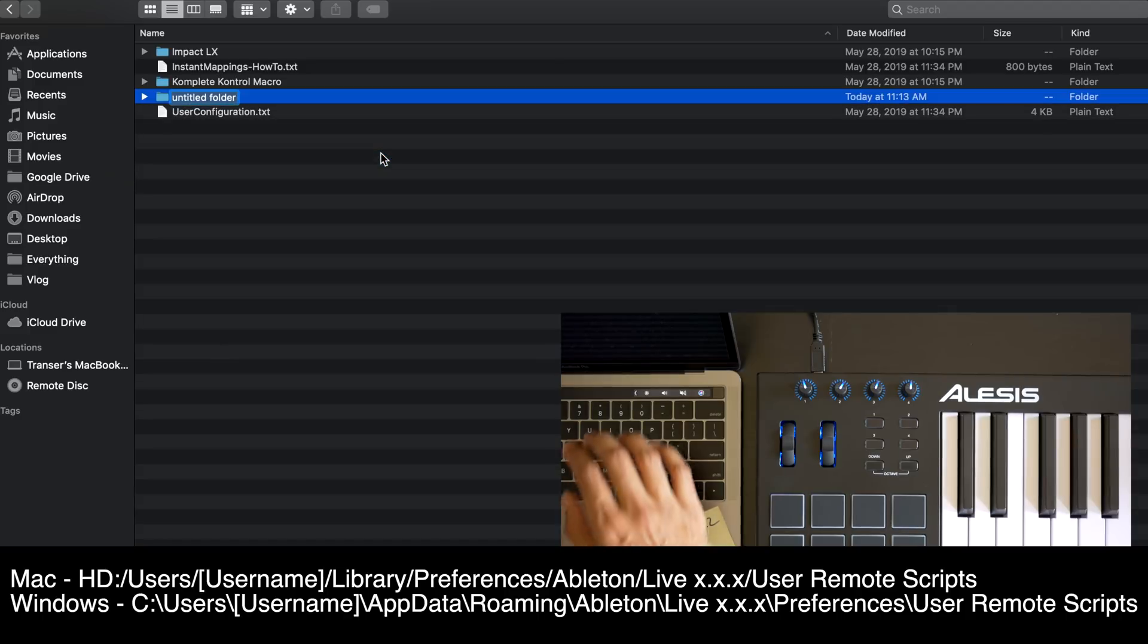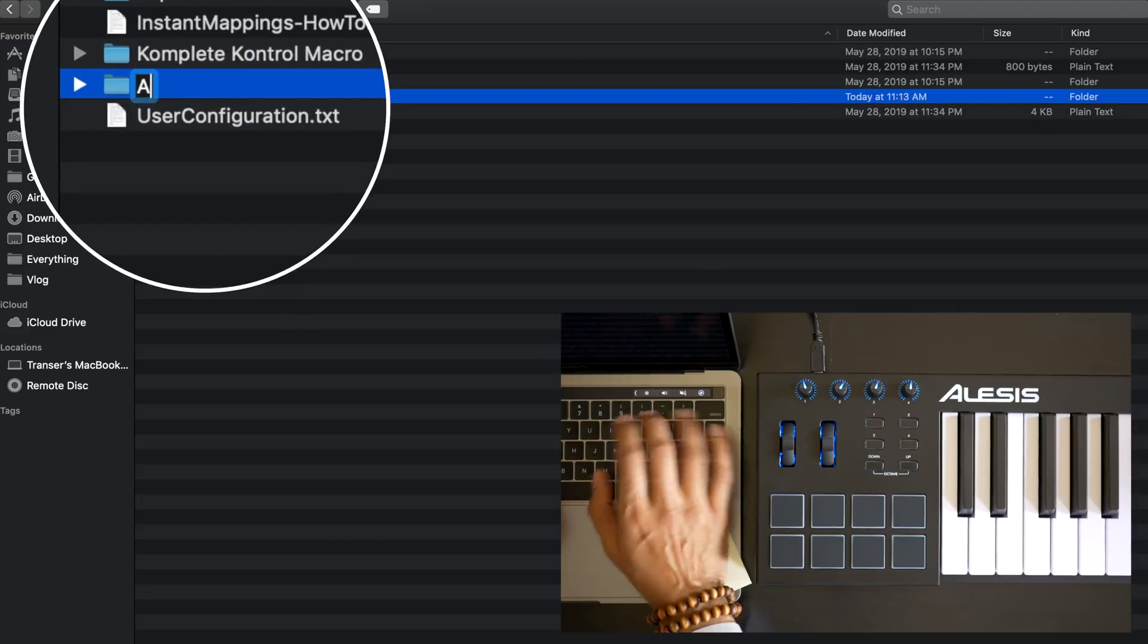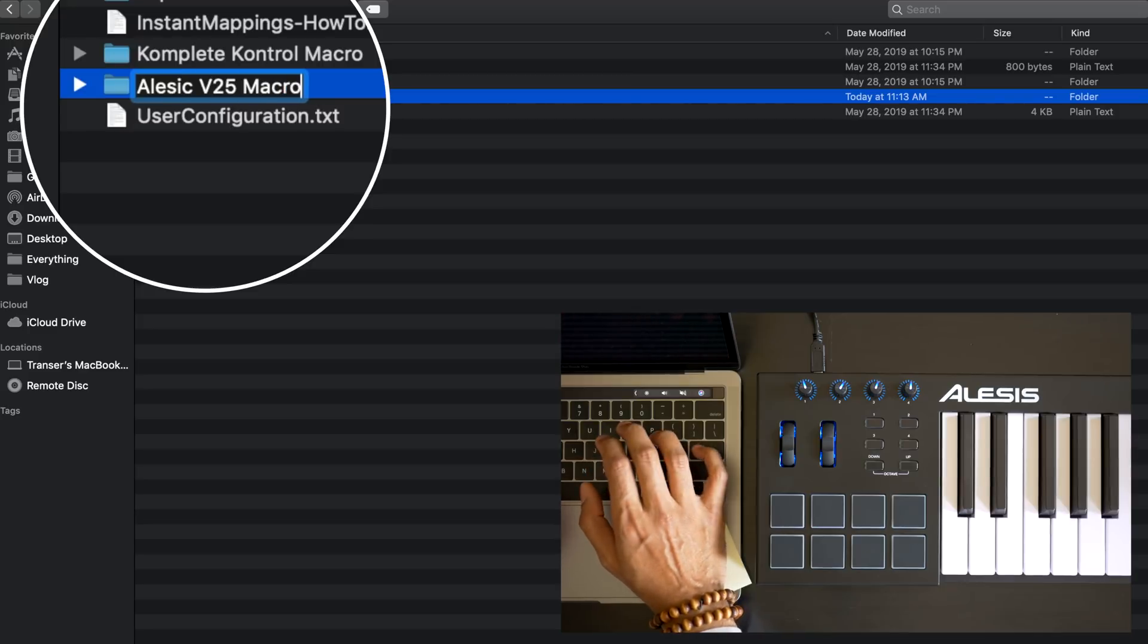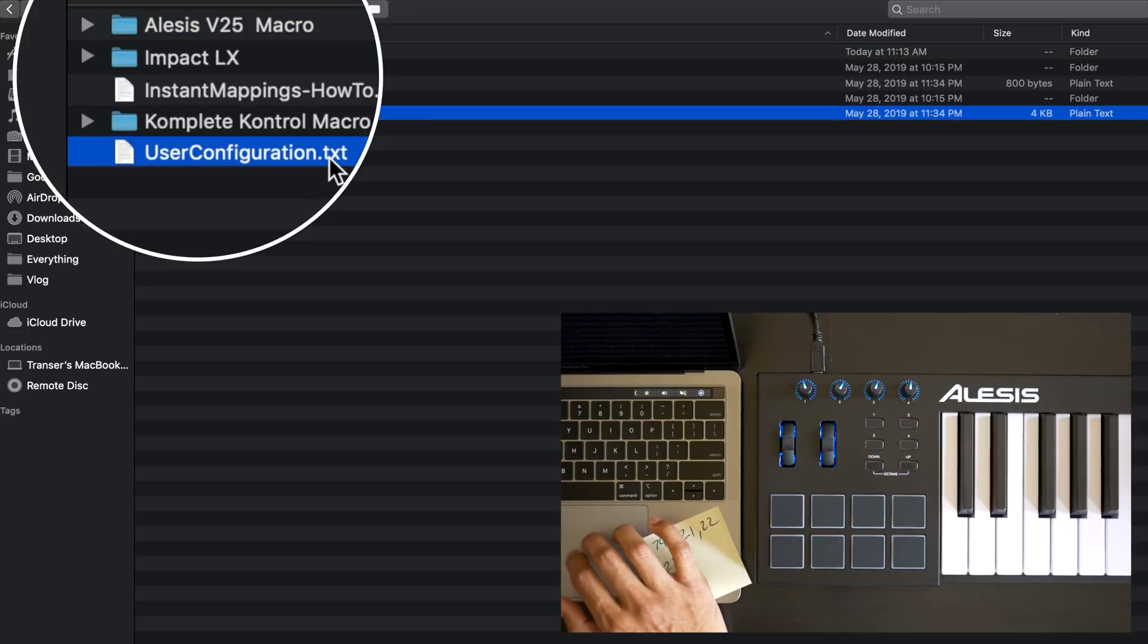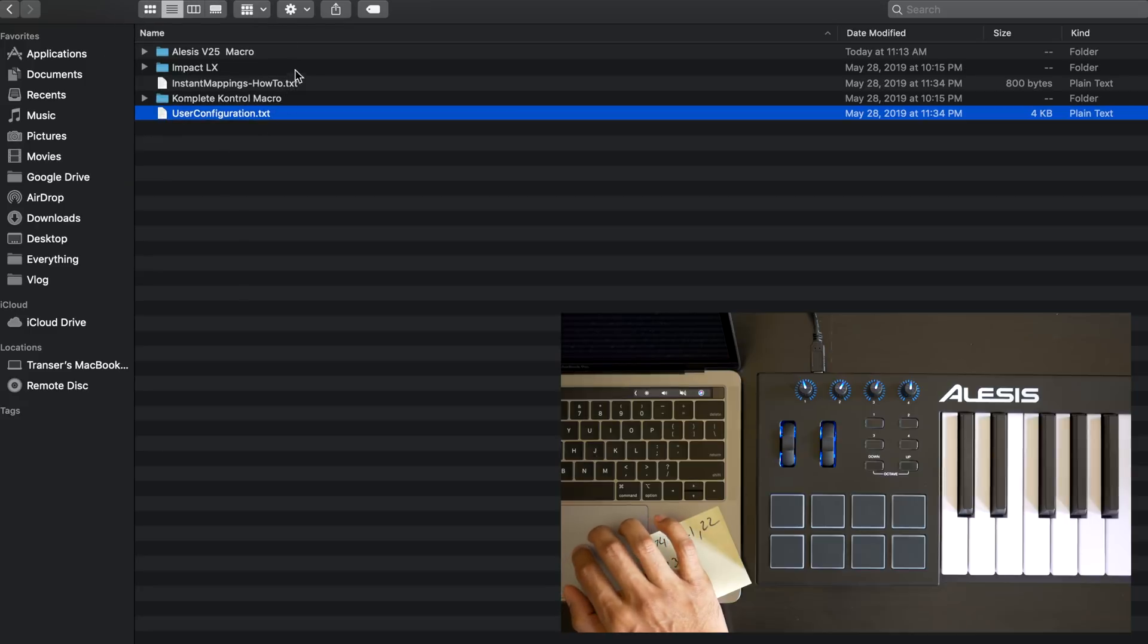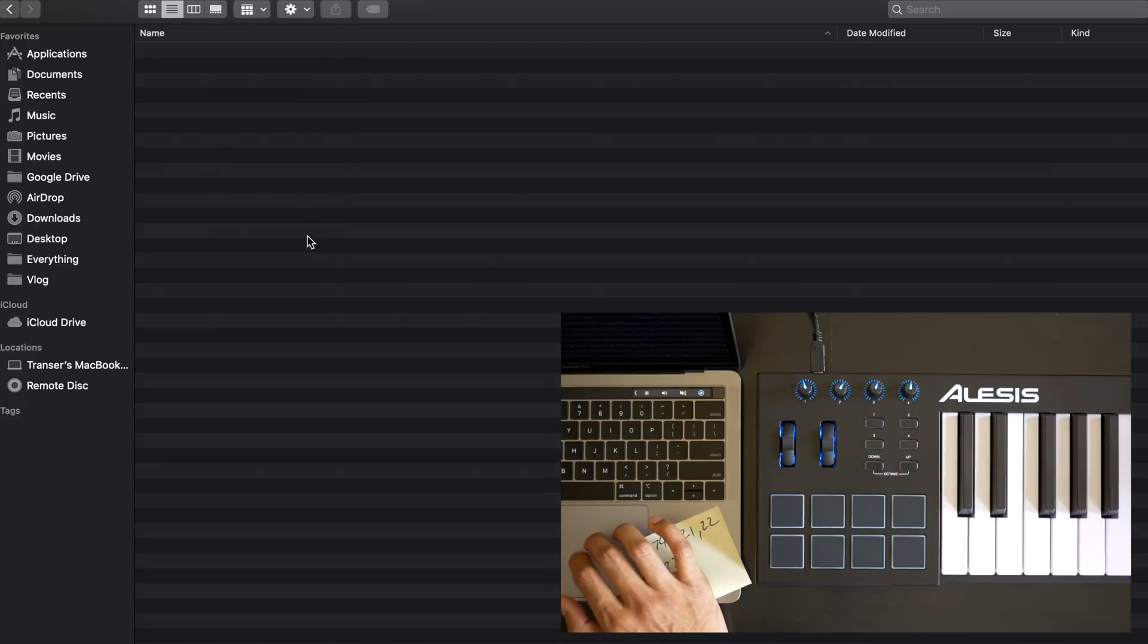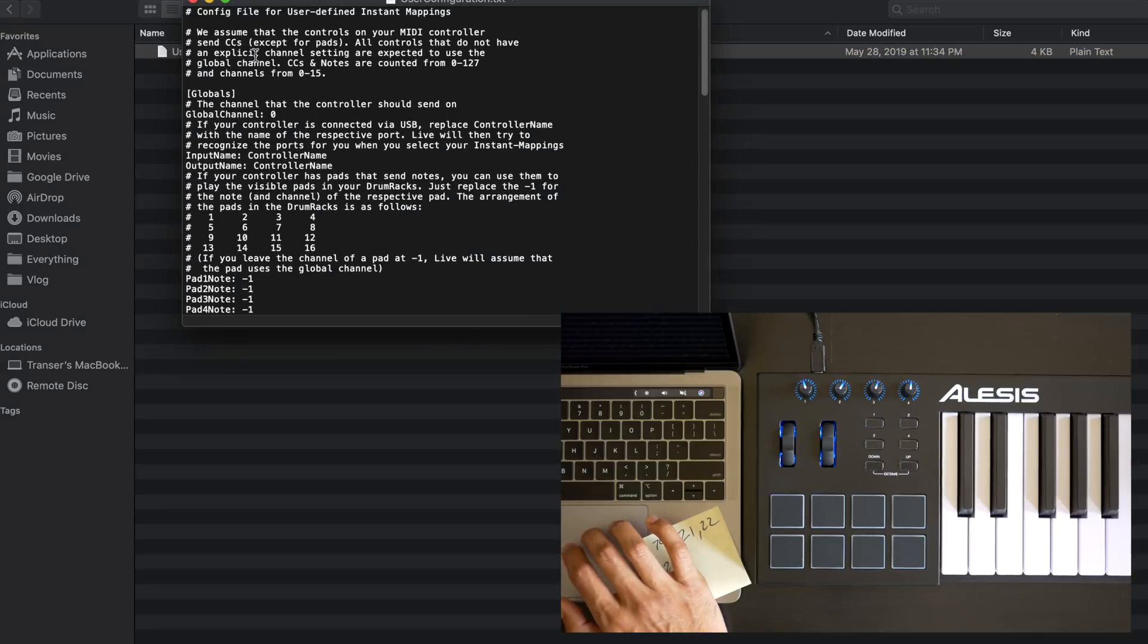We're going to call it Alesis V25 macro. Now copy the file called UserConfiguration.txt into the folder you just created. Don't move it, just copy it. And open the UserConfiguration.txt file.